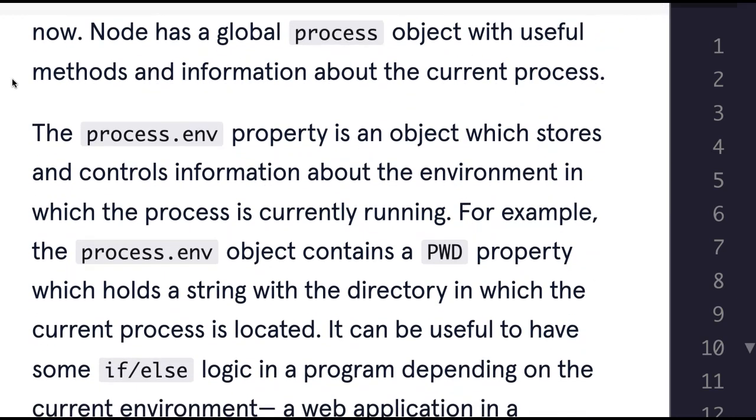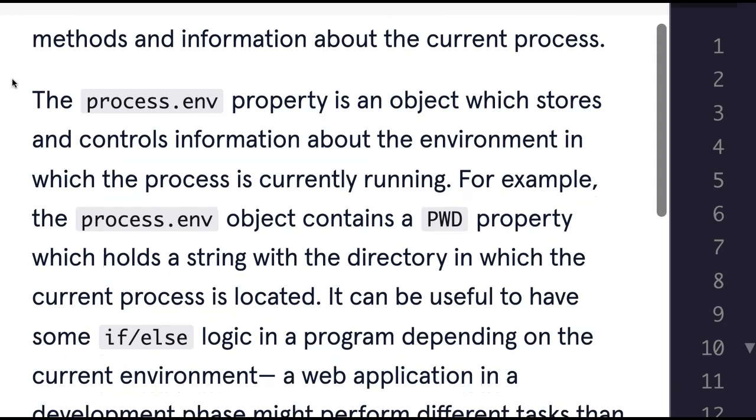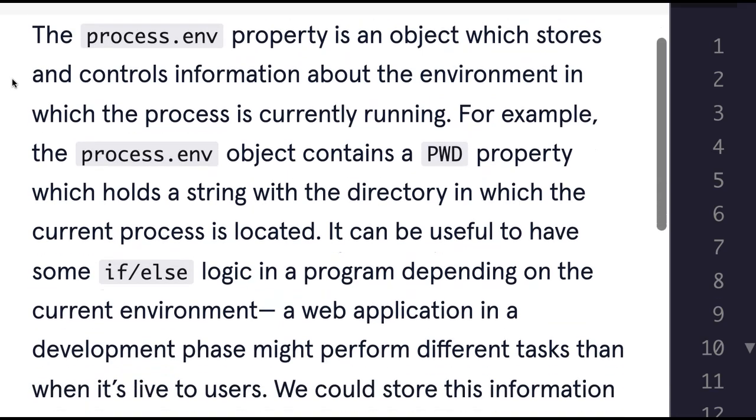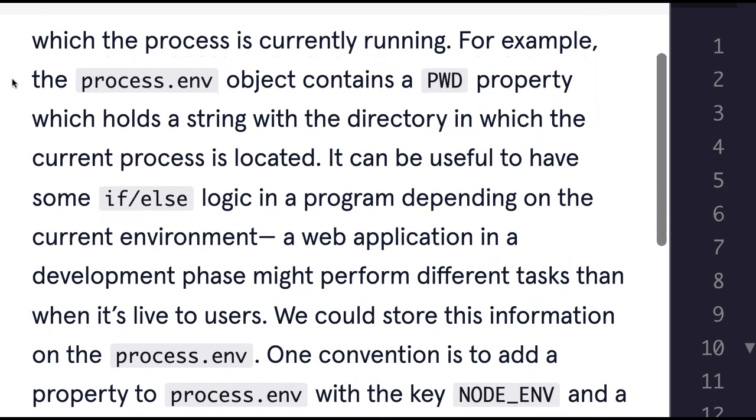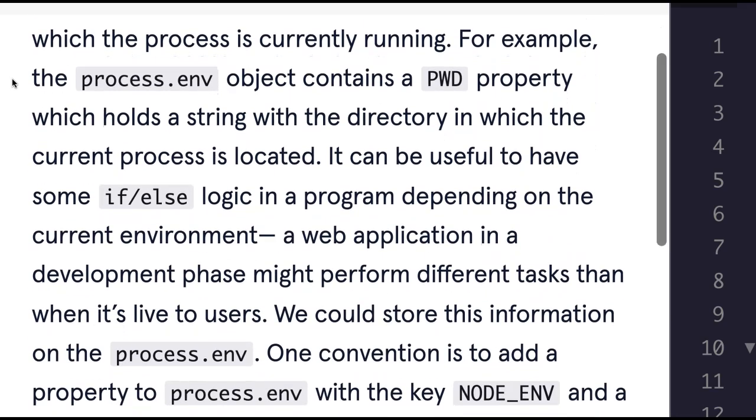Node has a global process object with useful methods and information about the current process. The process.env property is an object which stores and controls information about the environment in which the process is currently running.